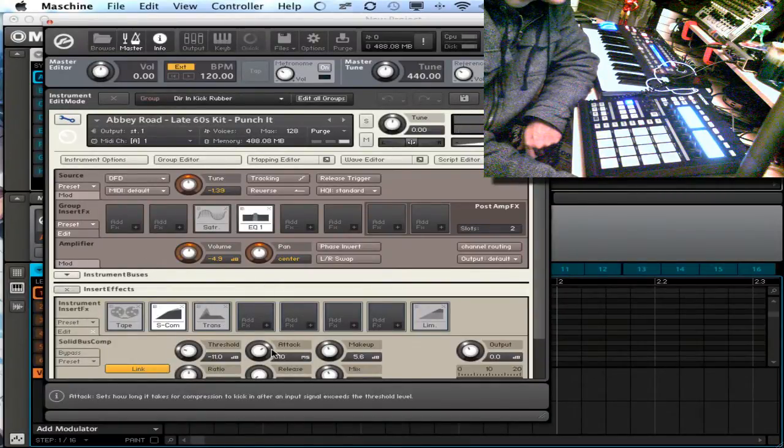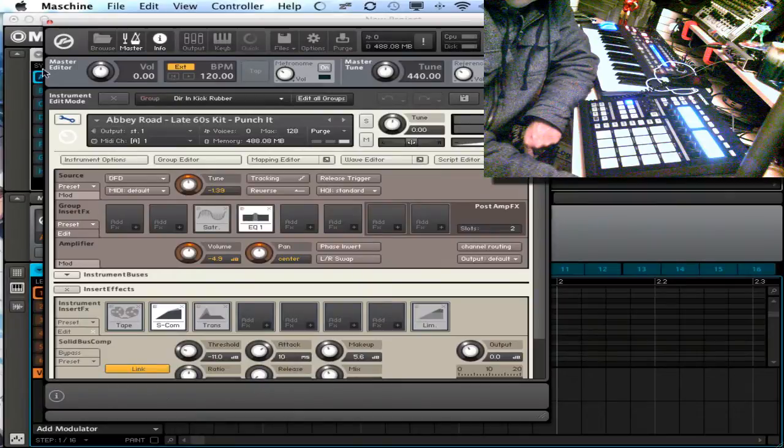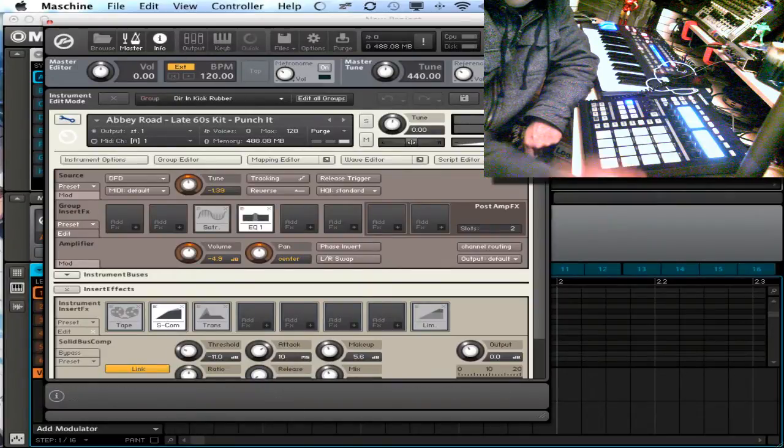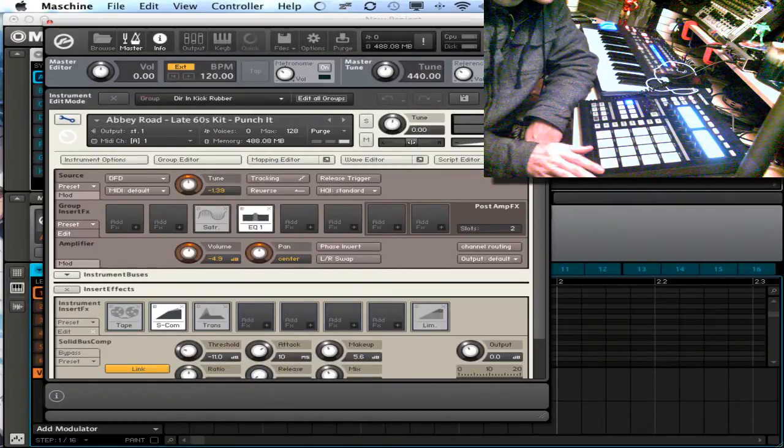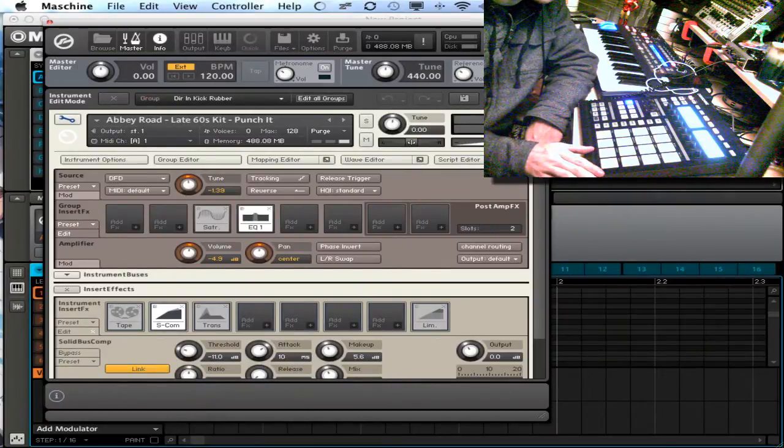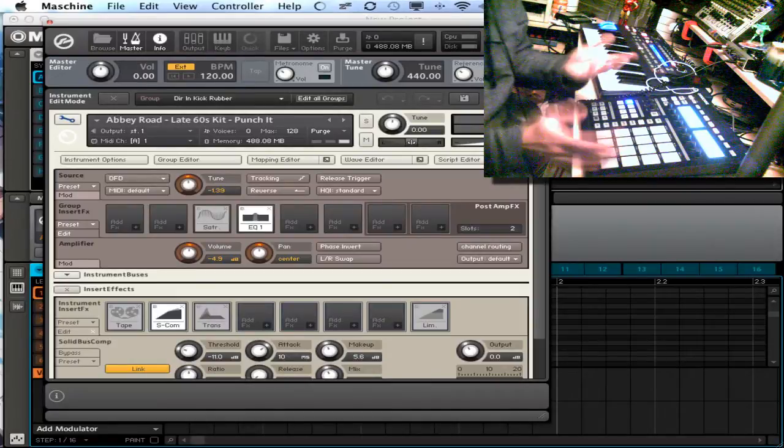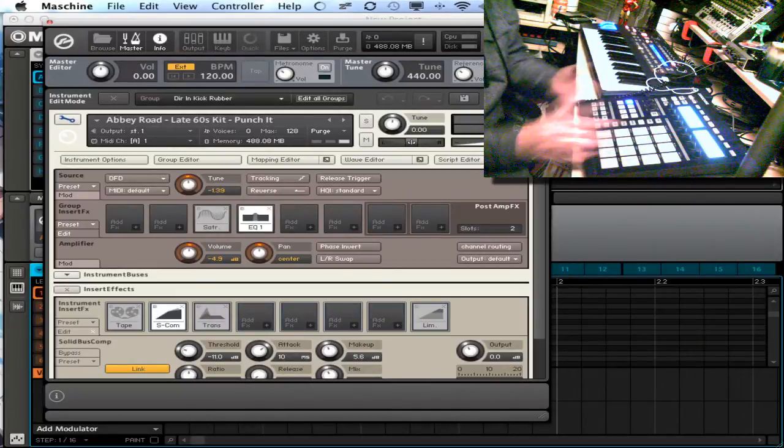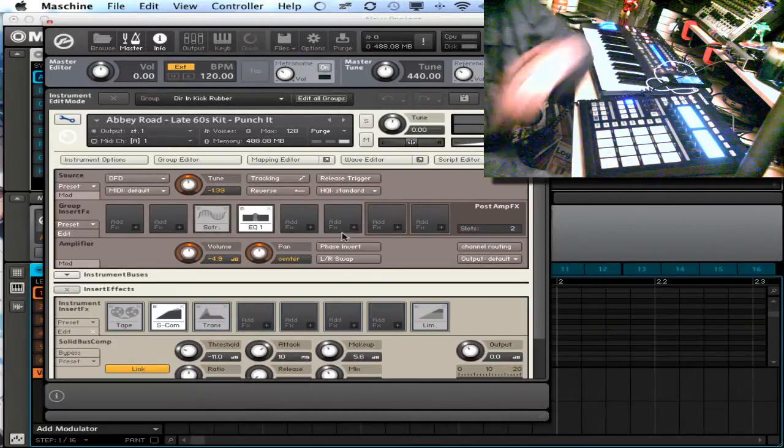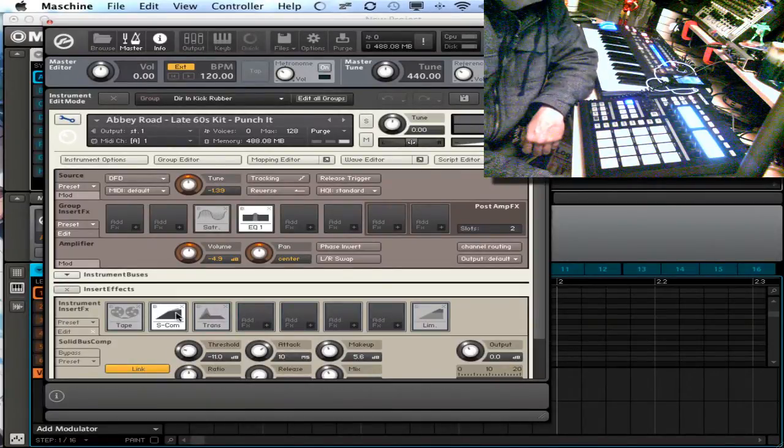So now that I have that going, I can go ahead and just lay my drums out and track them out however I want. And you're mapped out, you can grab your knobs and tweak them.